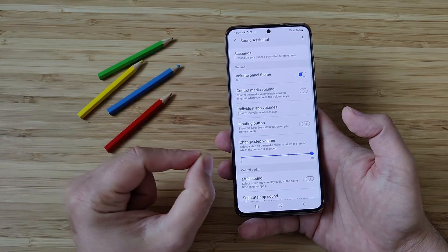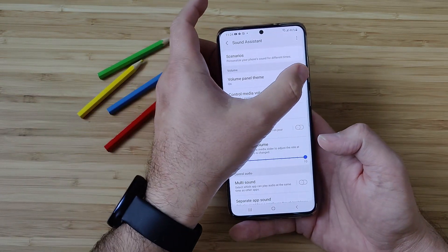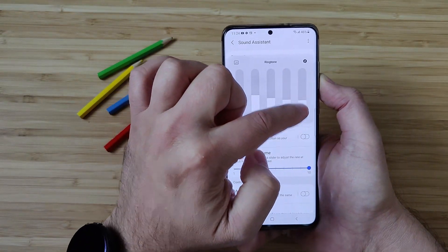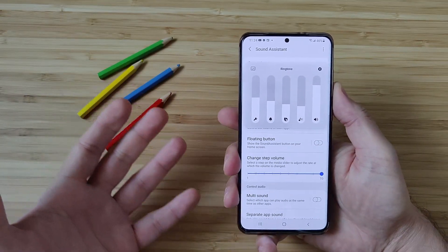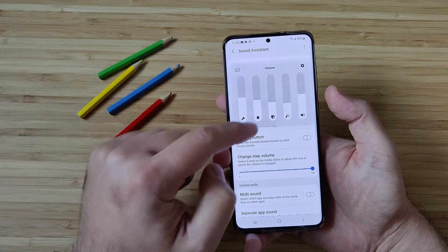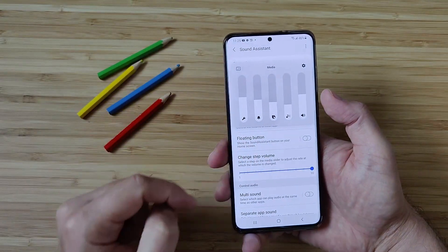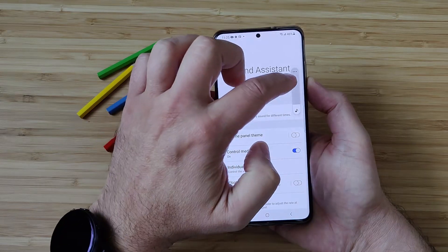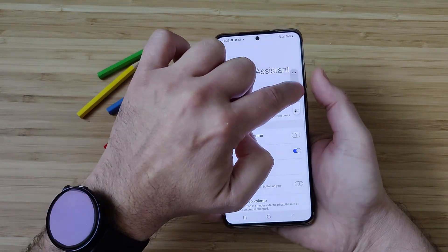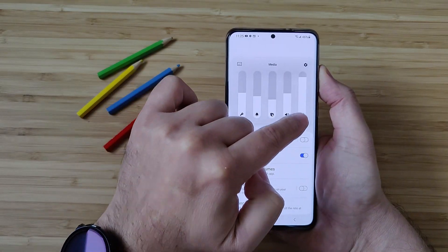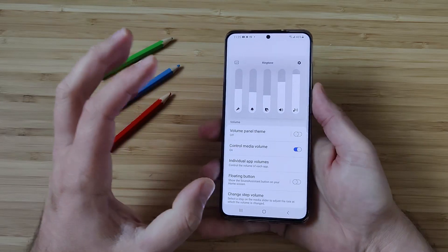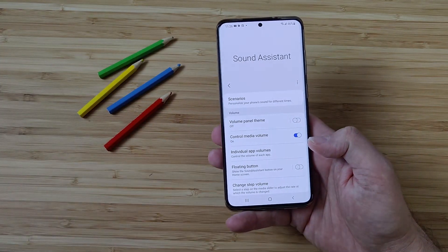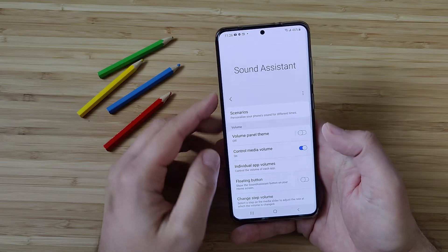Volume panel theme — first step, very important. Now there is something that annoys a lot of people. Every time you control the sound, you're controlling the volume of your ringtone. Some people are not happy with this. If you want to regulate the volume of an application playing, you need to go into the expanded version. But the option to control the media volume gives you another option — when you start manipulating the physical buttons, you're controlling the media volume and not the ringtone. So this is really extremely useful if you want to control media volume directly from the keys of your phone.